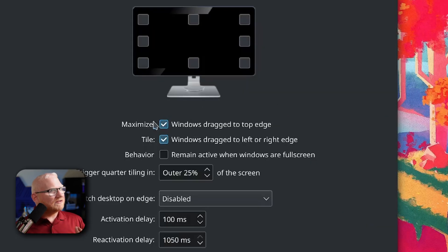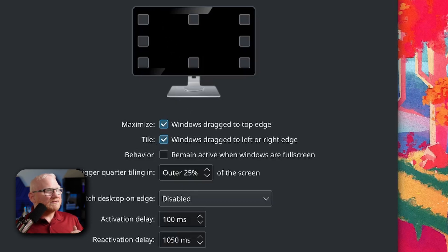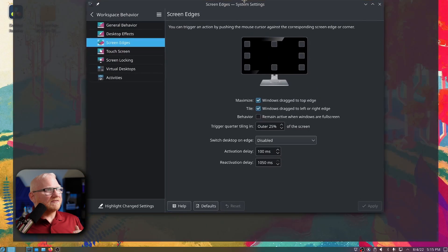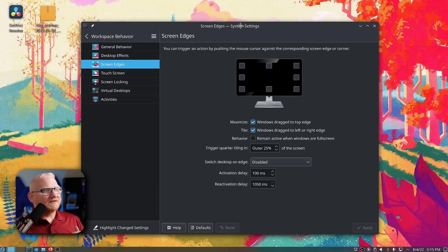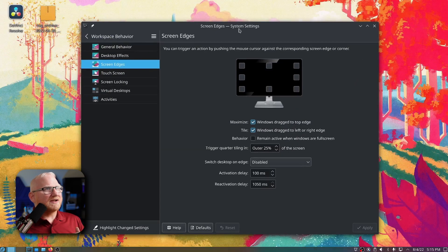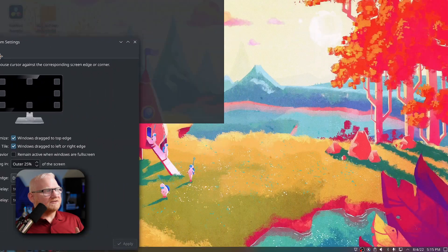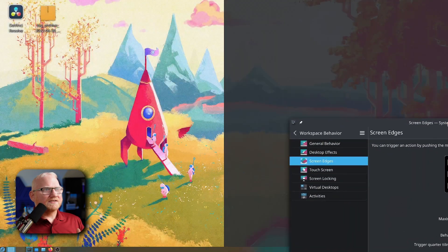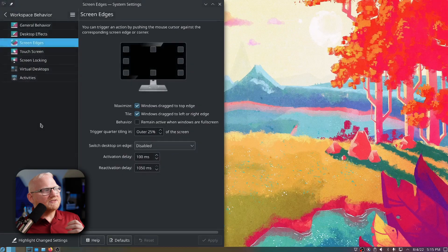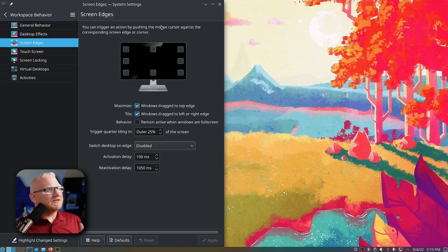Down below that, there is the maximize and tile options. What these do is when you drag a window to the very top of the screen, it'll maximize it. You'll see it kind of gets gray in the background there. And when you drag it to the left or the right, it'll let you tile the window to that half of the screen.